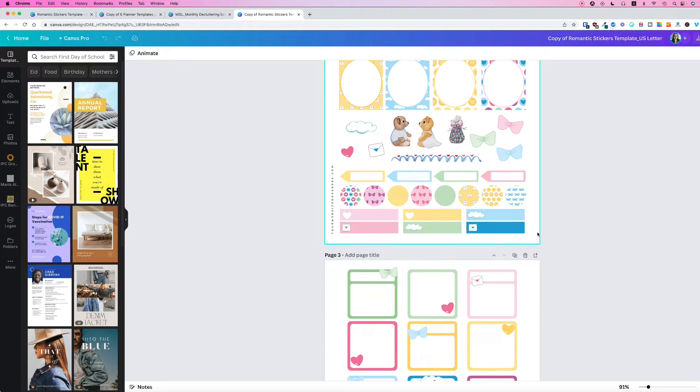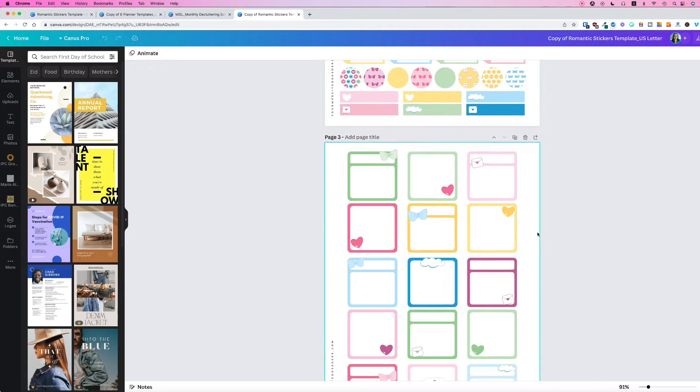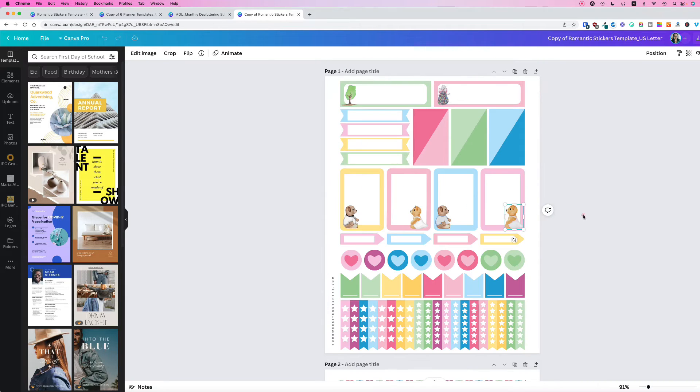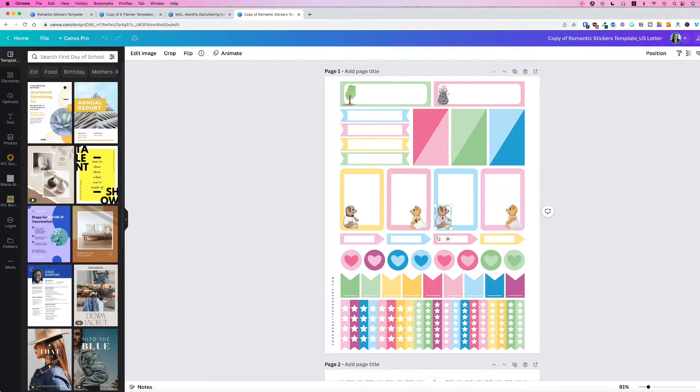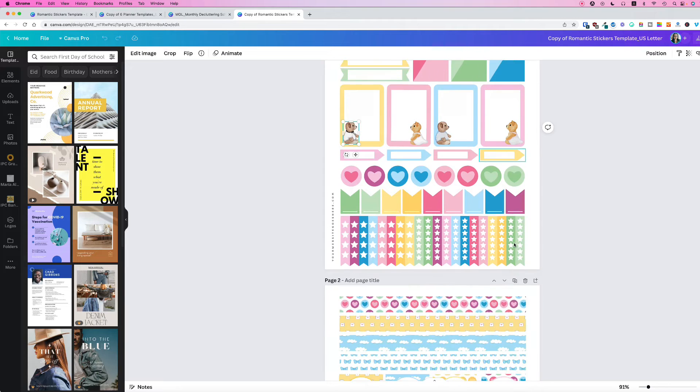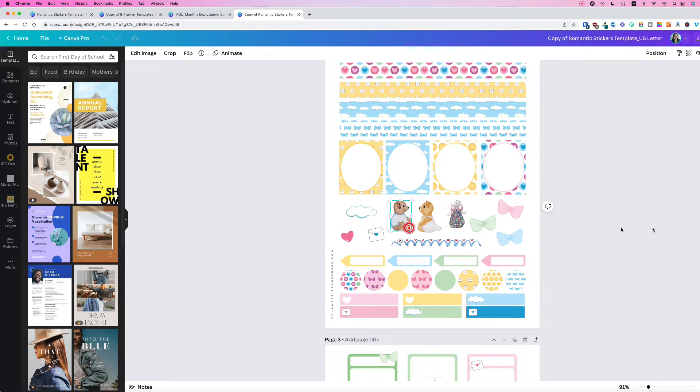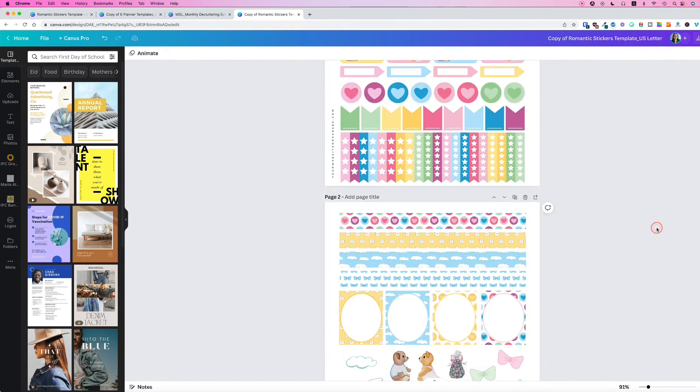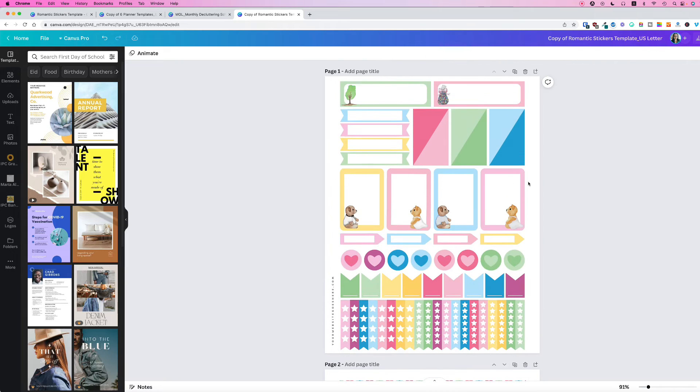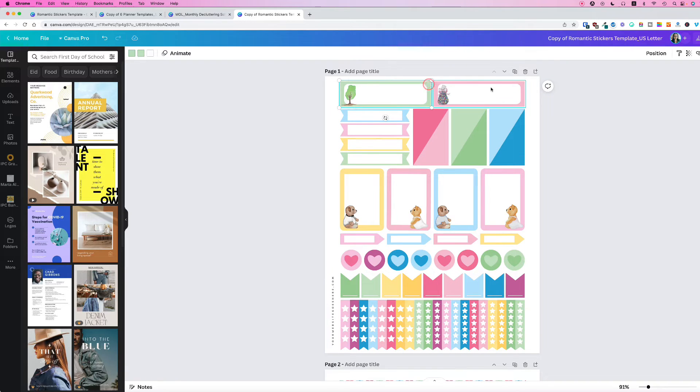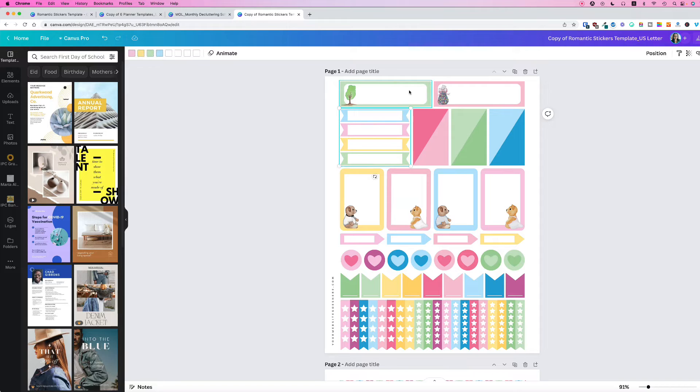But because it is an image, you cannot edit the colors on these images. However, you can edit the colors of other stickers here, like the plain colored ones. You can change the colors, and this is how you do it.